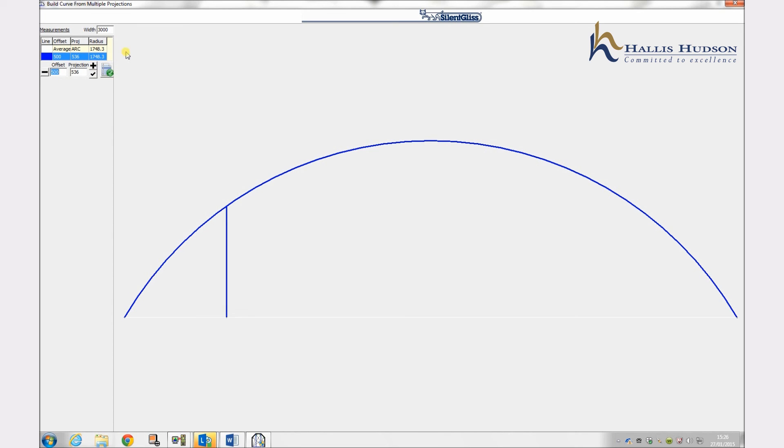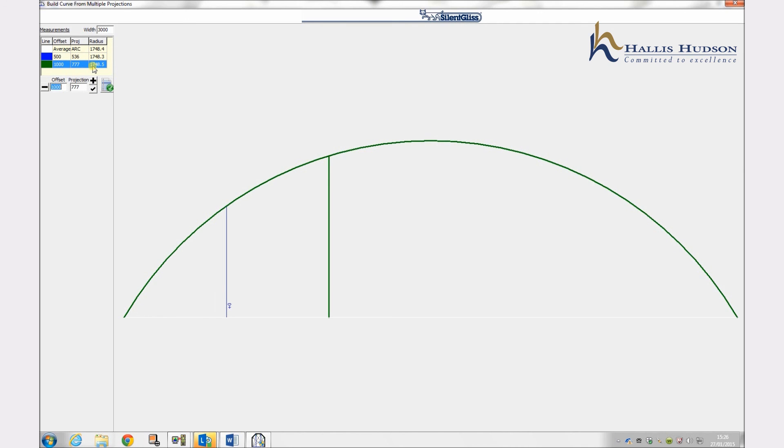And here we have 1777mm respectively. Repeat this process for all your measurements and in this example the last being 1500 and 850mm.